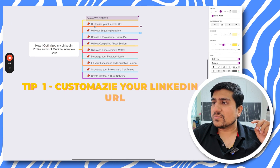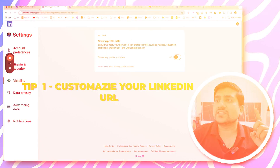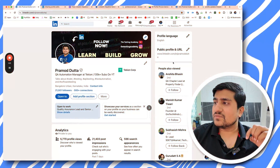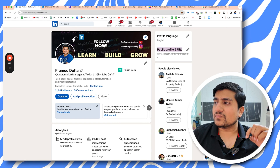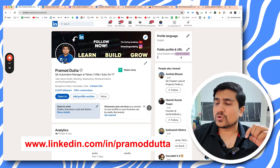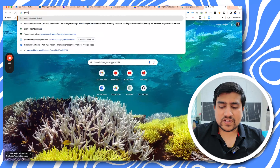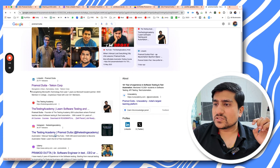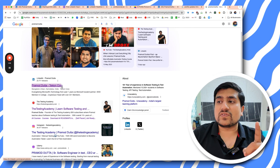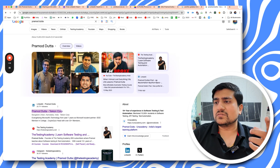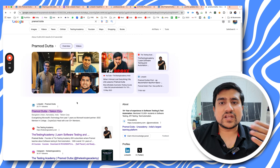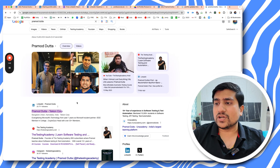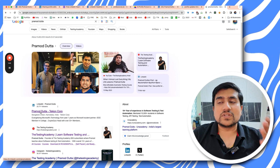Tip number one is customizing your URL — it's a super amazing tip. I have a public profile URL which is '/promotedata.' If you Google 'promotedata,' the very first link that appears is my LinkedIn public profile, so this is a very powerful use of your public URL.